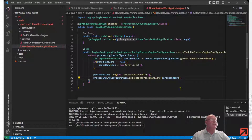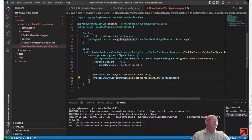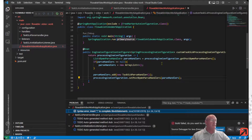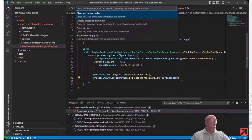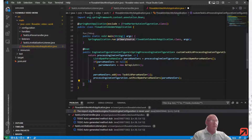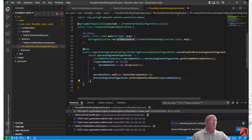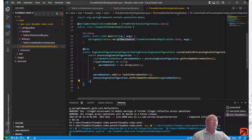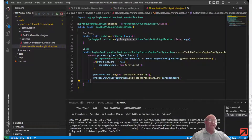That should now be enough to get us going. Let's run this application. Oh, something went wrong. Let me see something here — looks like a typo. Let's try that again. That looks better. Now let's go and make the necessary modifications to our application.